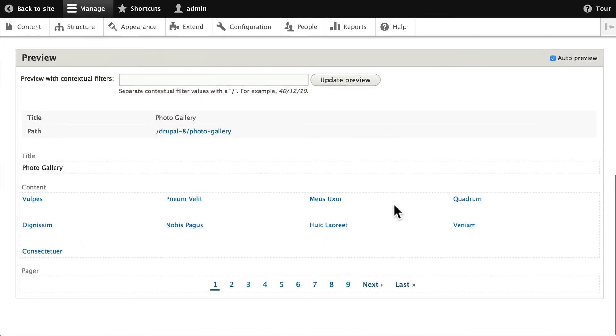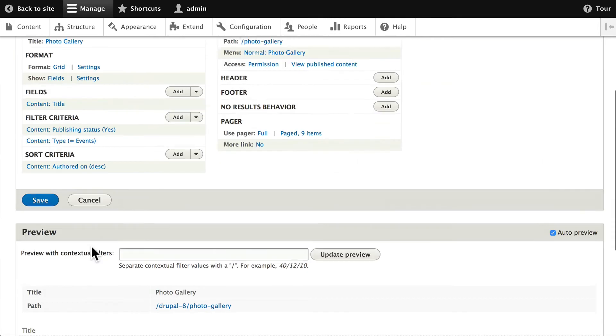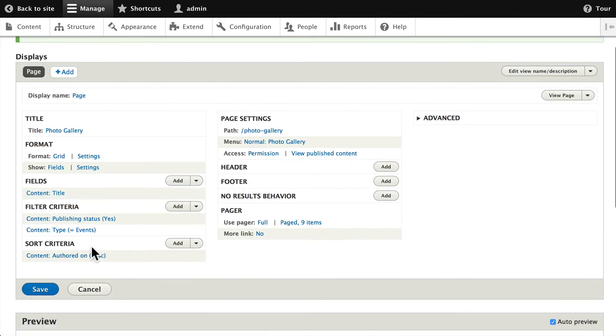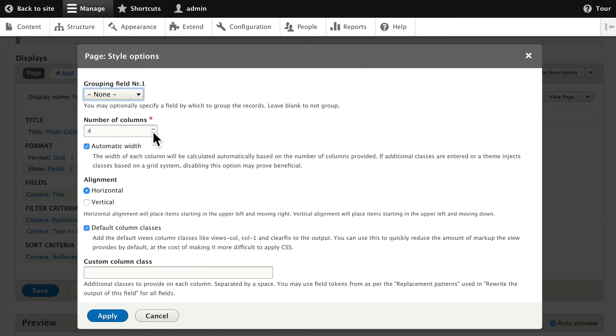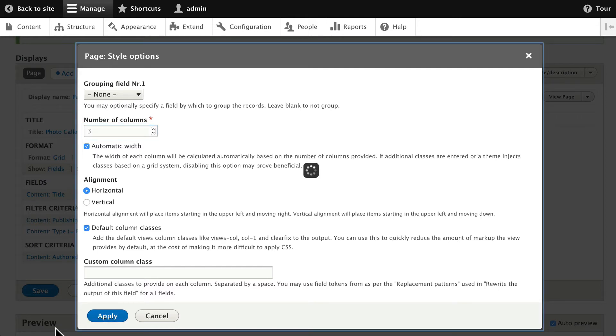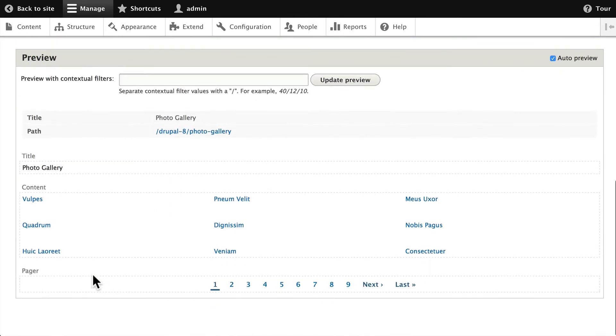Scrolling down, you'll see we have four columns and nine events. First off, let's change the number of columns on the Format line. Click on Settings for the grid and change the number of columns to three and click Apply. That should give us a 3 by 3 grid, and it does.